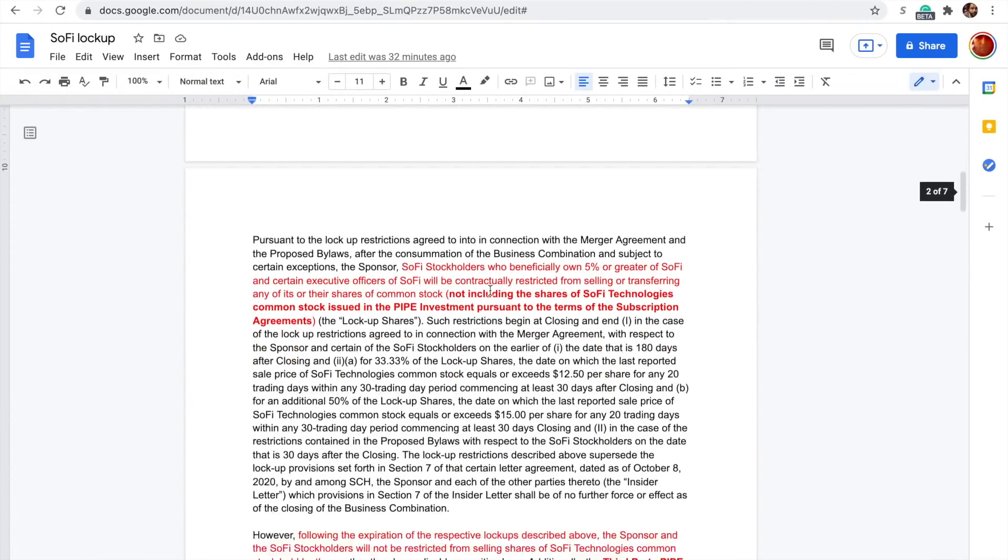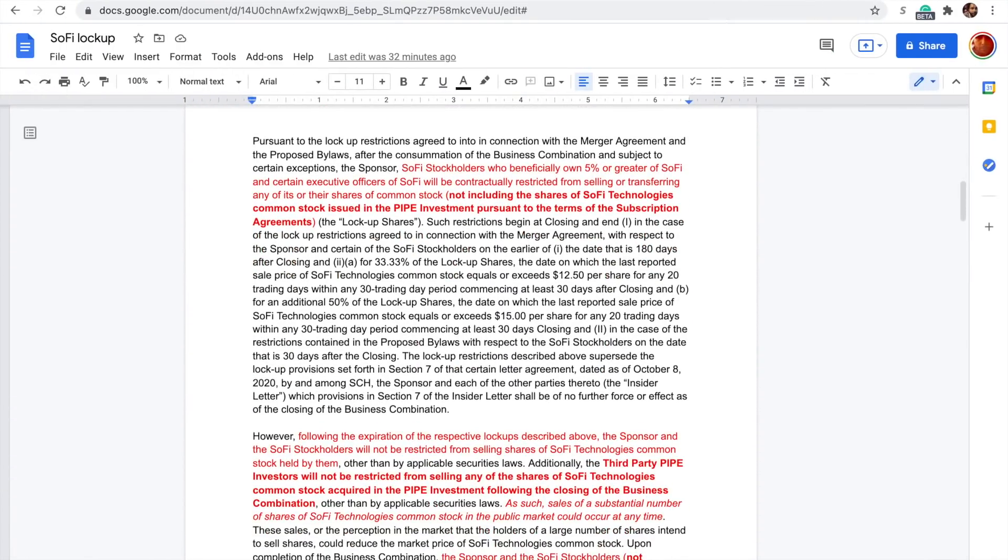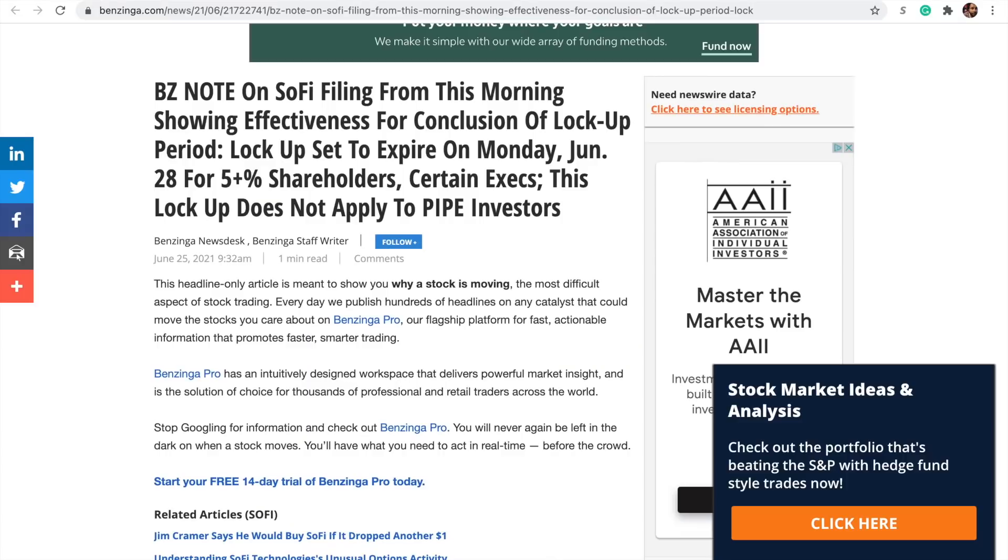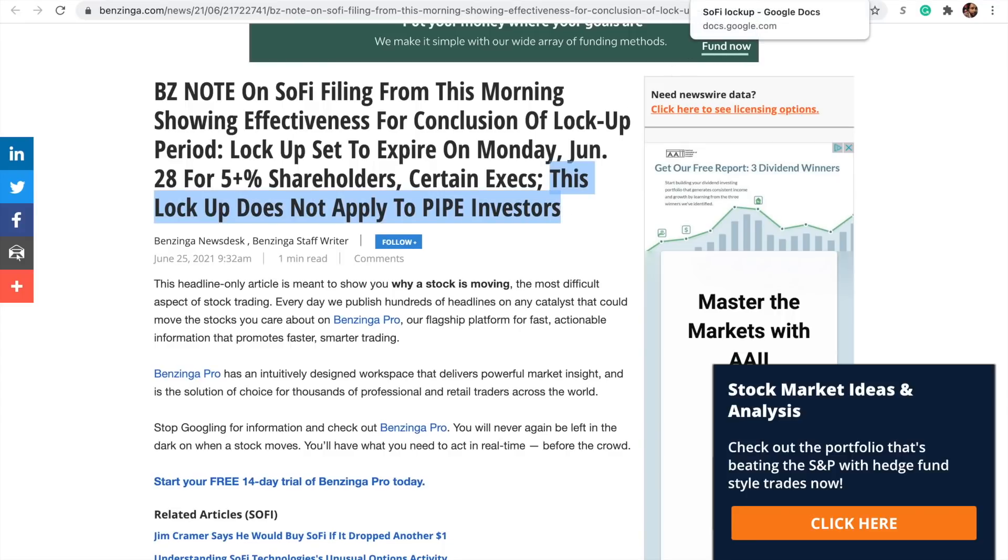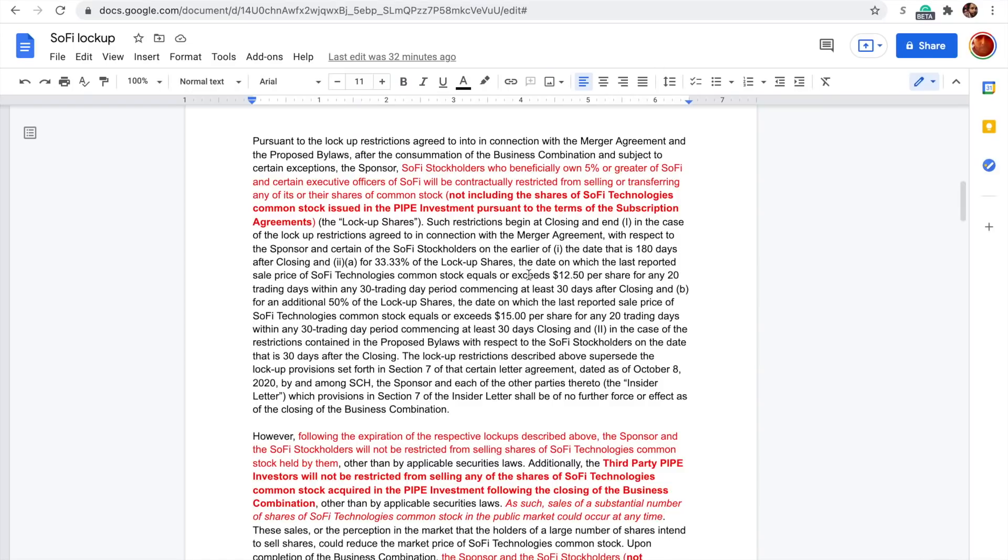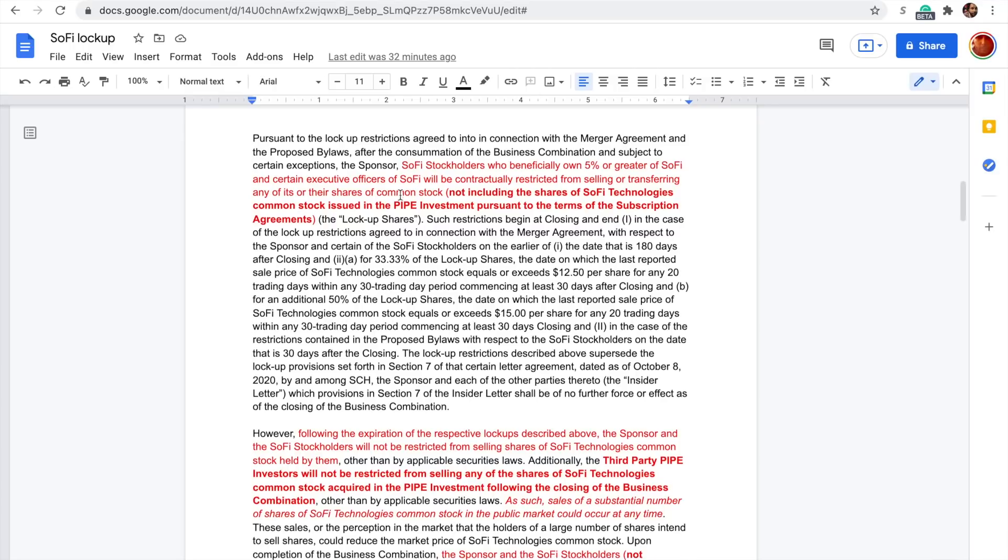Now scrolling down here, this Benzinga thing here talked about five plus percent shareholders, certain execs and the pipe investors. Now let's see. I think that this is a little potentially misleading and I'll tell you why, at least by how I read the documents, the very confusing documents that you should read for yourself and make your own decisions. Stockholders who beneficially own five percent or greater and certain executive officers will be contractually restricted from selling or transferring any of their shares of common stock, not including the shares of SoFi common stock issued in the pipe investment pursuant to the terms of the subscription agreements.